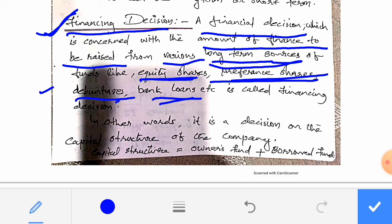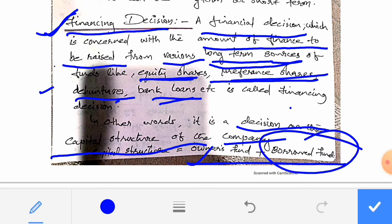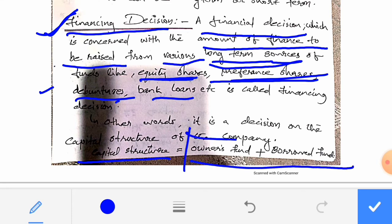Financing Decision is a decision on the capital structure of the company. Capital structure includes owners fund plus borrowed fund.